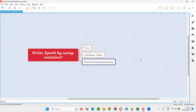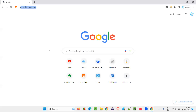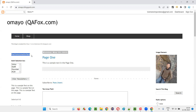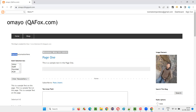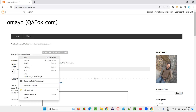Let me practically demonstrate so that everything will be clear. First, I will go with the text. I'll take you to a sample application at omai.logspot.com. On this application, you can see there is 'Practice Automation' here. Assume that 'Automation here' is going to change — it's not a constant thing. Tomorrow, 'Practice Selenium here' may come. We don't know. The portion 'Practice' is constant, which is in the beginning.